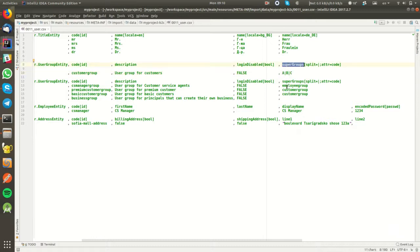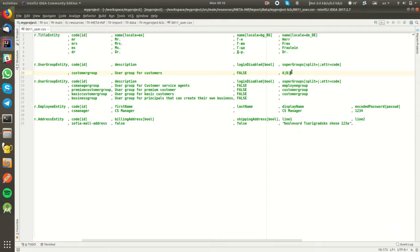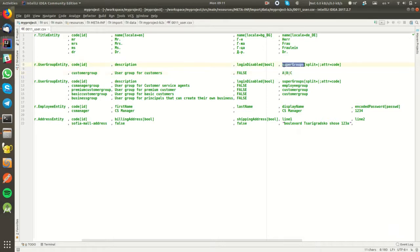It will try to find a user group in the database with code equals a, user group with code equals b, and user group with code equals c. And finally we'll have a list of three user groups, and those three user groups will be assigned to supergroups.